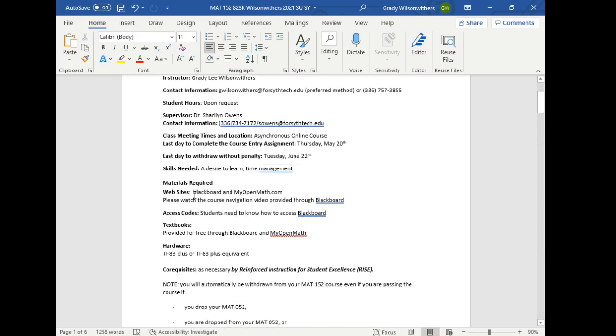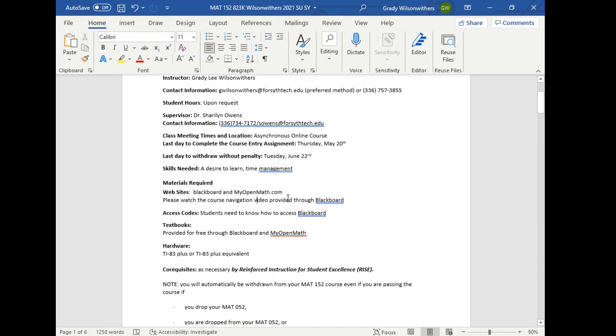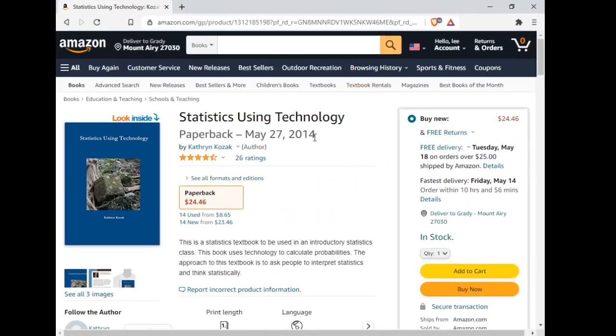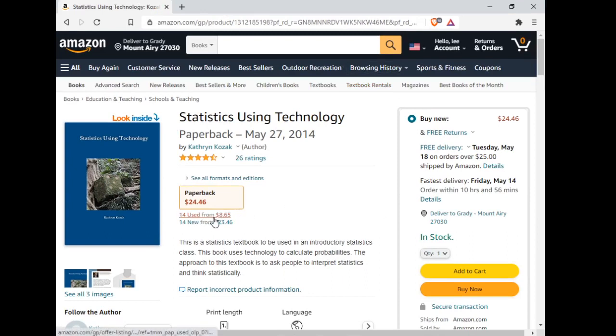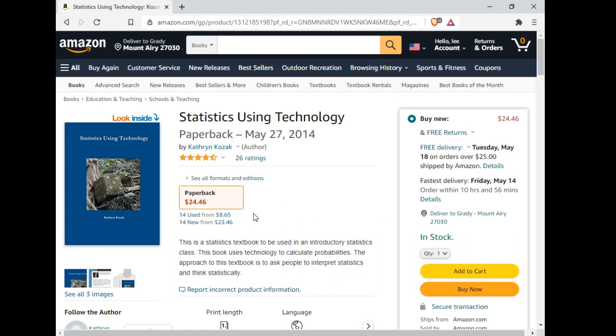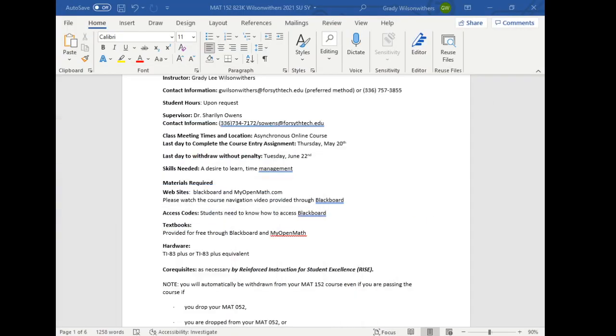We are using Blackboard and MyOpenMath. MyOpenMath is actually integrated with Blackboard for this course. There is no separate logon, there's no separate password or enrollment key. You'll access all of your course materials through Blackboard. You will not need to purchase anything. If you want to buy a physical copy of the textbook, you can find them on Amazon. You can usually use copy for about $10, but the vast majority of students just use the virtual copy that's included through Blackboard. There's an option out there.